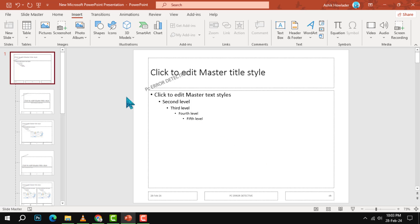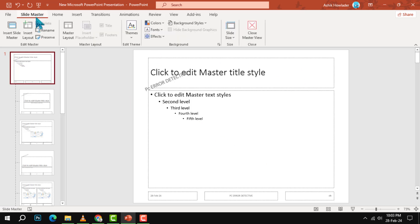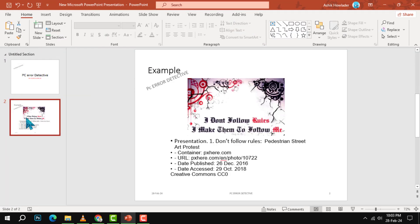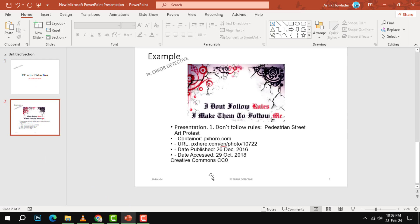Then click on the Slide Master tab on the ribbon and click on Close Master View. This will take you back to the normal view where you can see your slides with the footer information. And that's it!